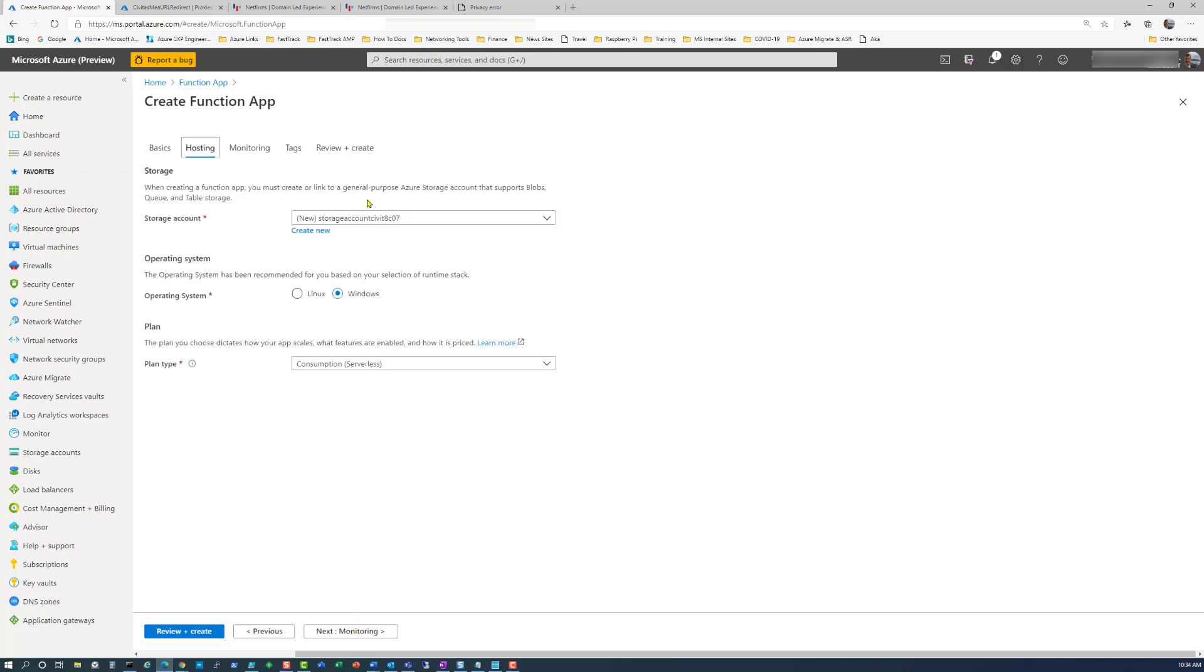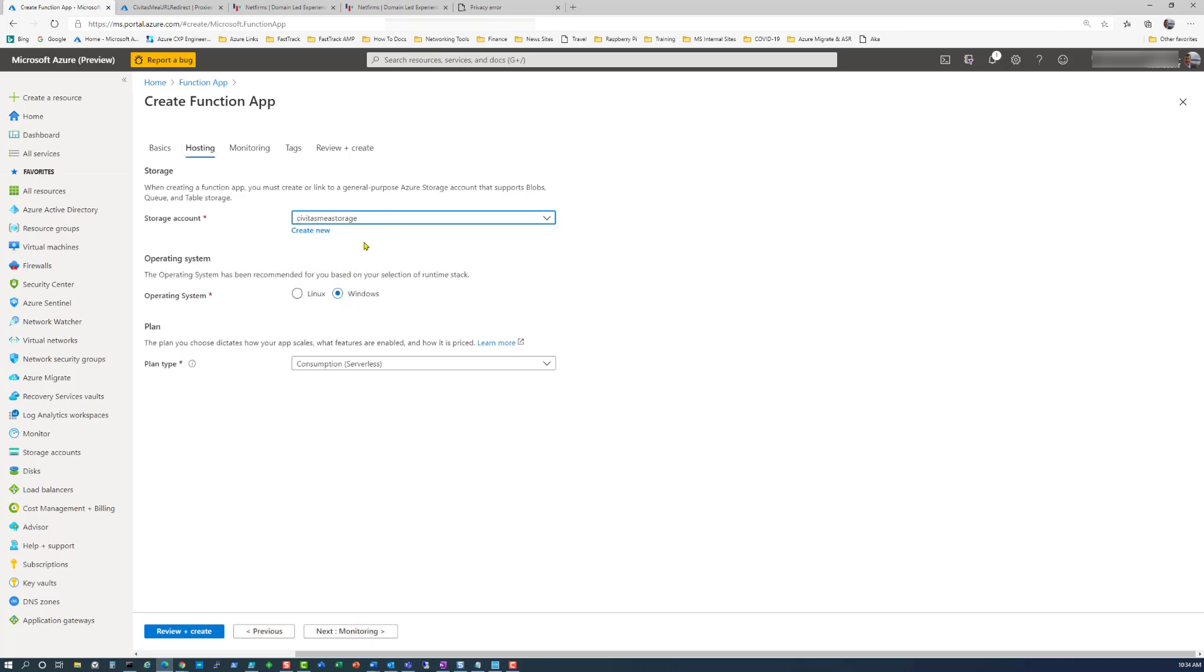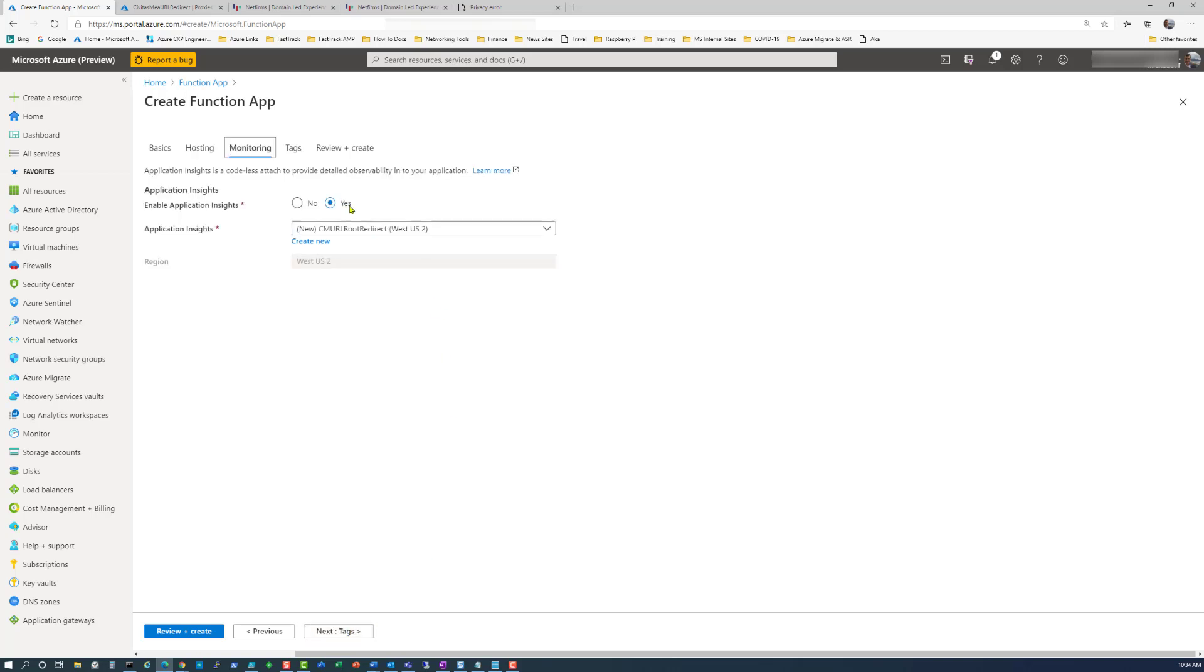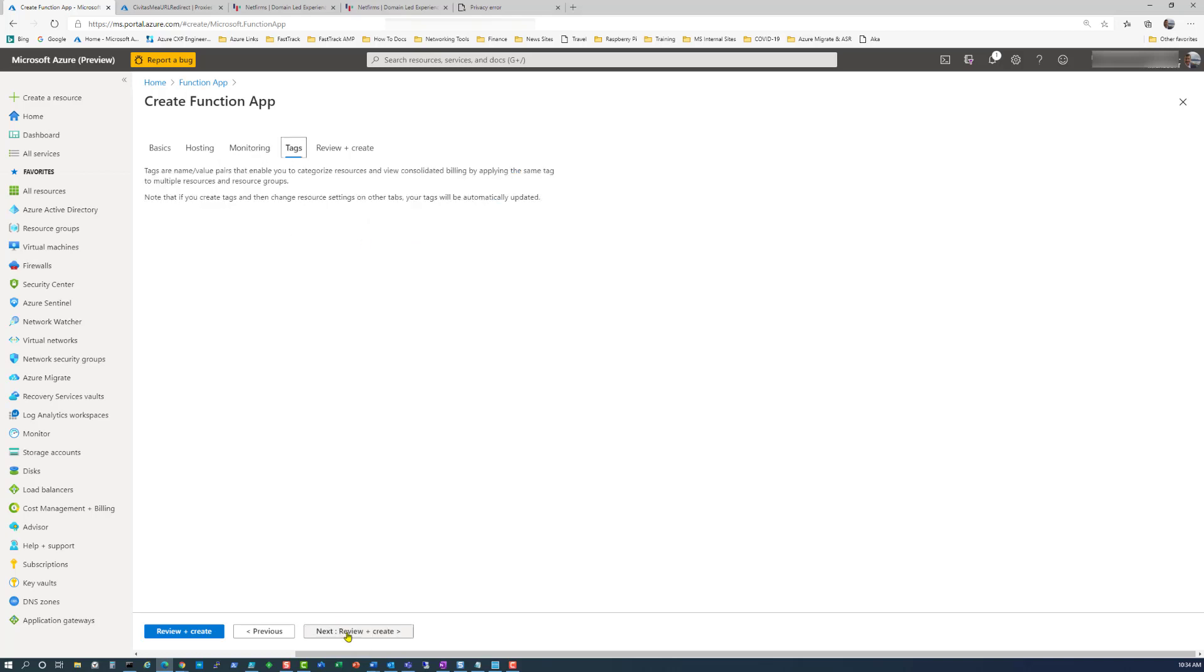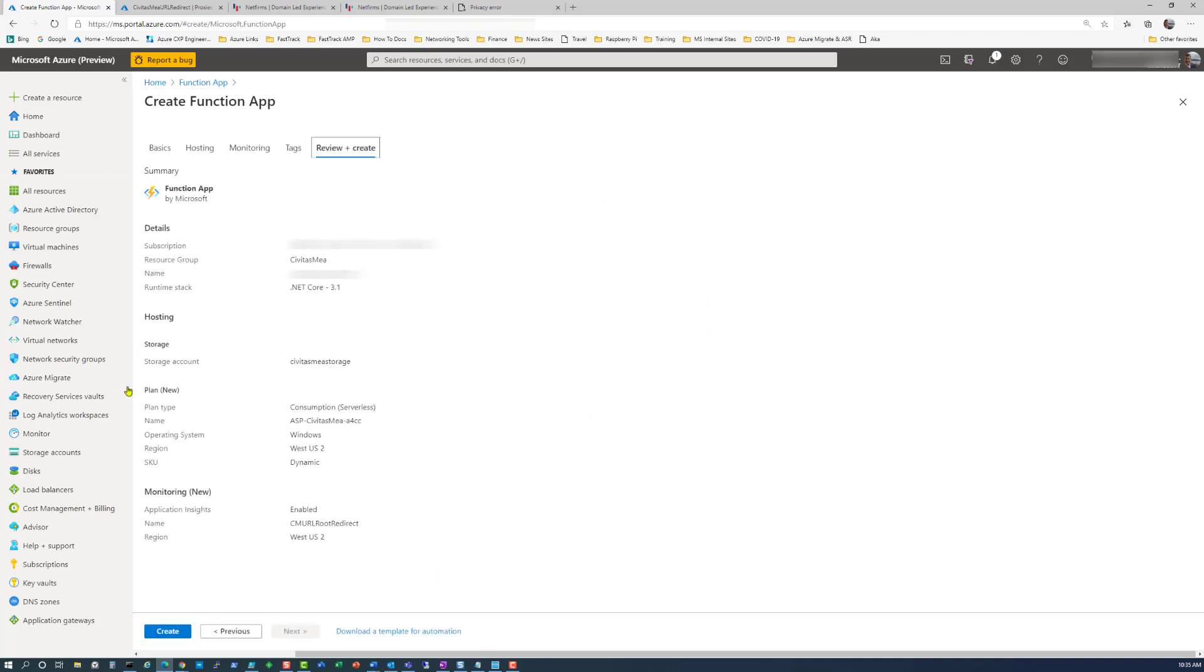Next into the hosting, choose a storage account. If you don't have one set up already, just create a new one. I'm going to run it on Windows, doesn't really matter. It's going to be serverless computing. Onto the monitoring, I like to see what's going on, so I'm going to keep application insights available. Review and create, and don't forget to click the create button.